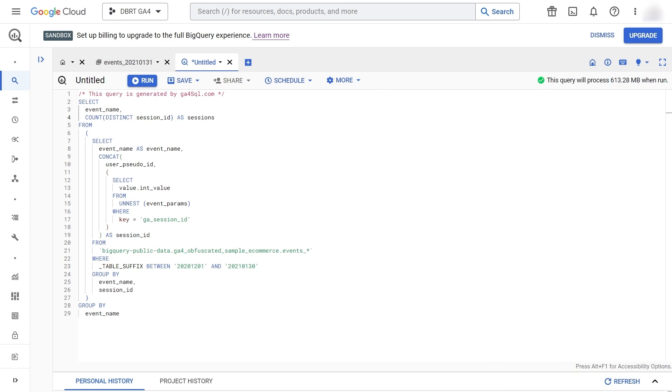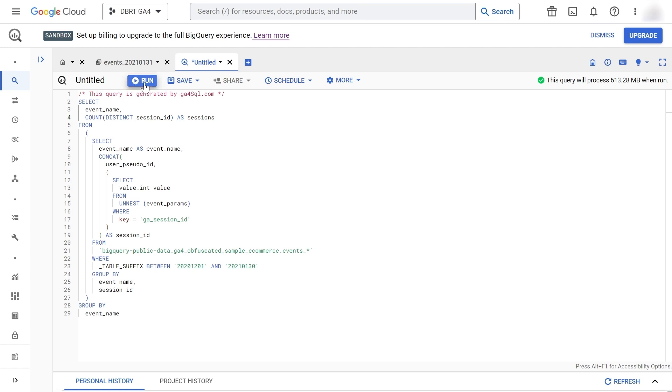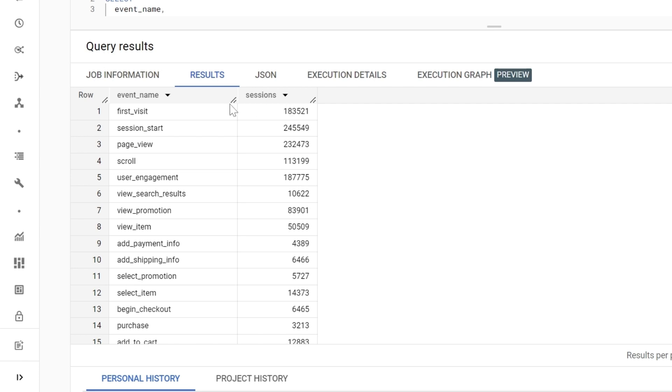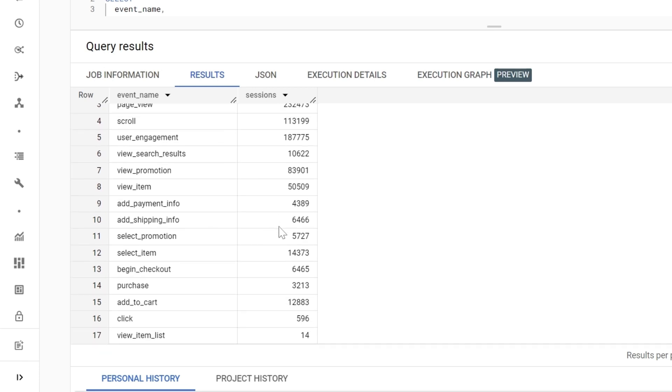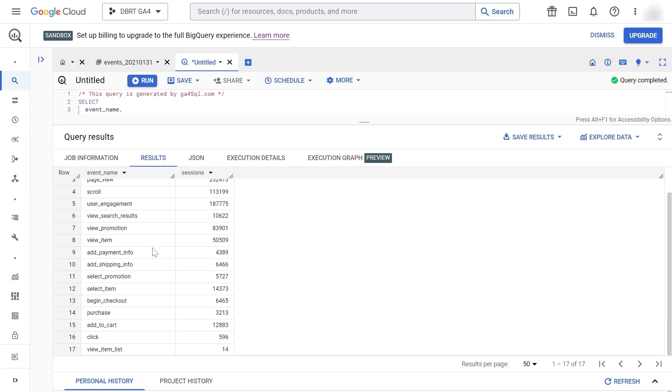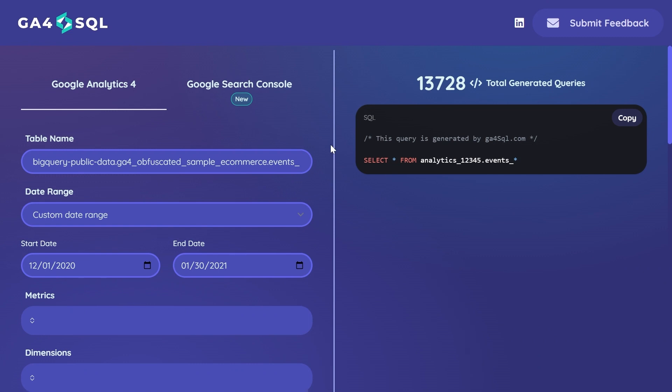Let's run our query. And here we have our list of event names and their number of sessions. For our next example, I'm interested in recreating the landing page report.